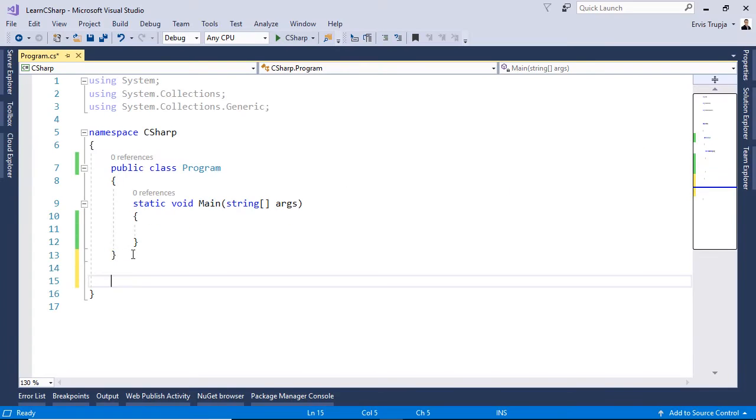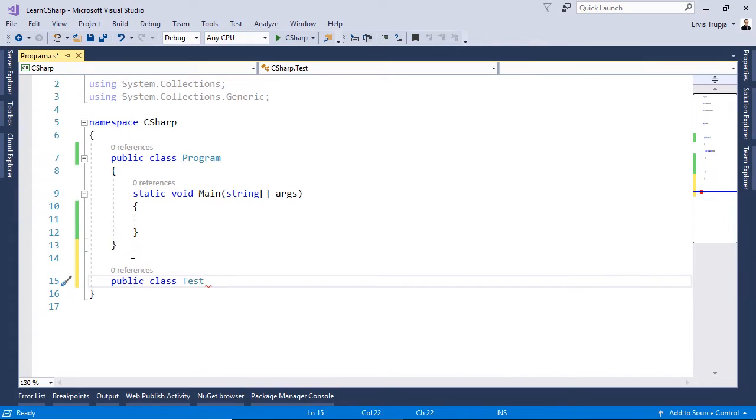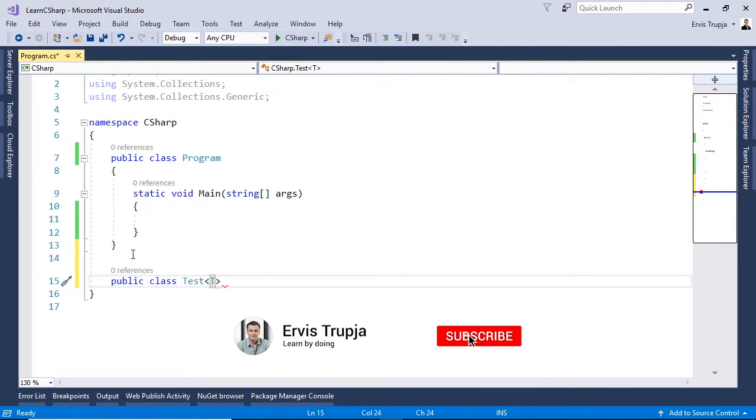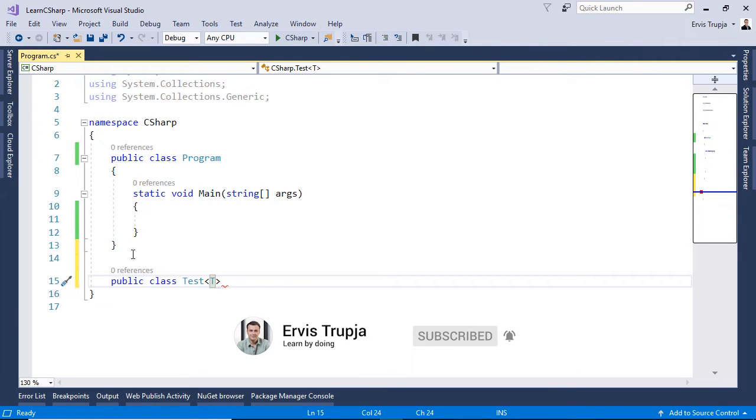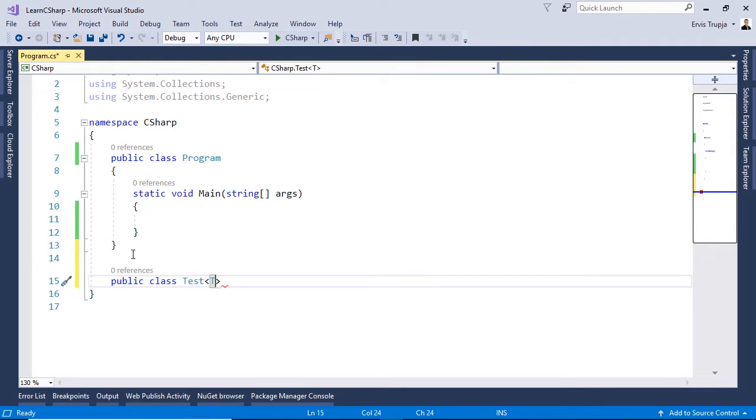So in here I'll write public class. I will name the class test and we said that we need to use the angle brackets to define a generic class. Now in here I will just write T which stands for type. Because we said that in a generic class we don't need to define the type because you define the type when you initialize an object using the generic classes.